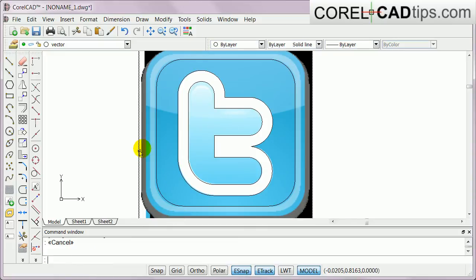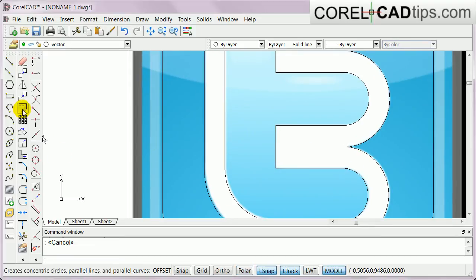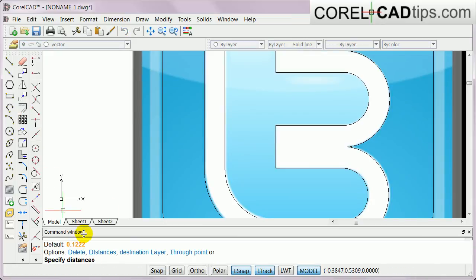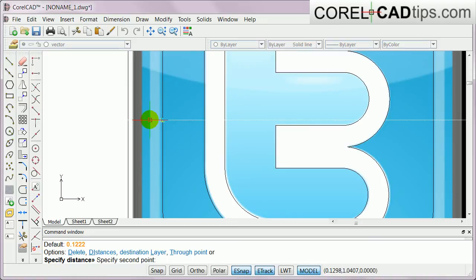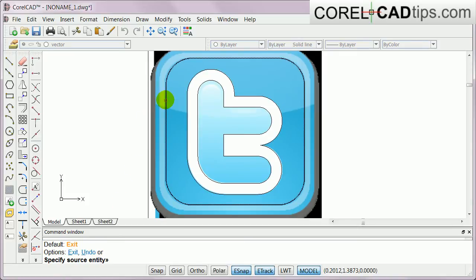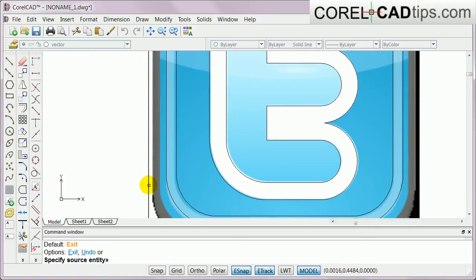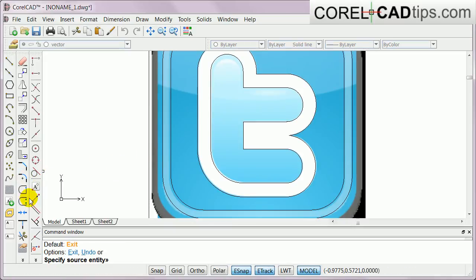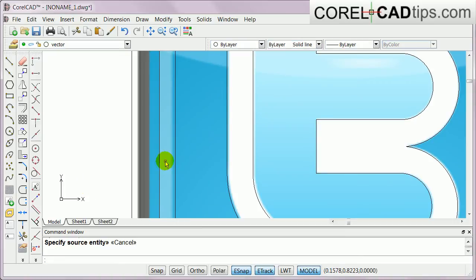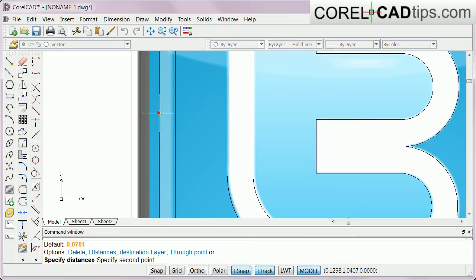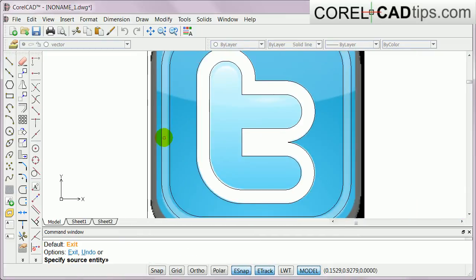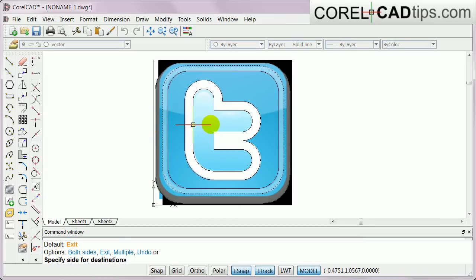Very nice. Now same thing with offset. The offset tool is here — click on offset, specify the distance, click and then click there. It asks for the source entity, which is this one, and then which side to offset — outside. Notice that because it's a polyline rectangle, it all went out at once, not one by one. Now we need one more offset with a different distance, so click offset again, change the offset distance manually, select the source entity, and choose outside.